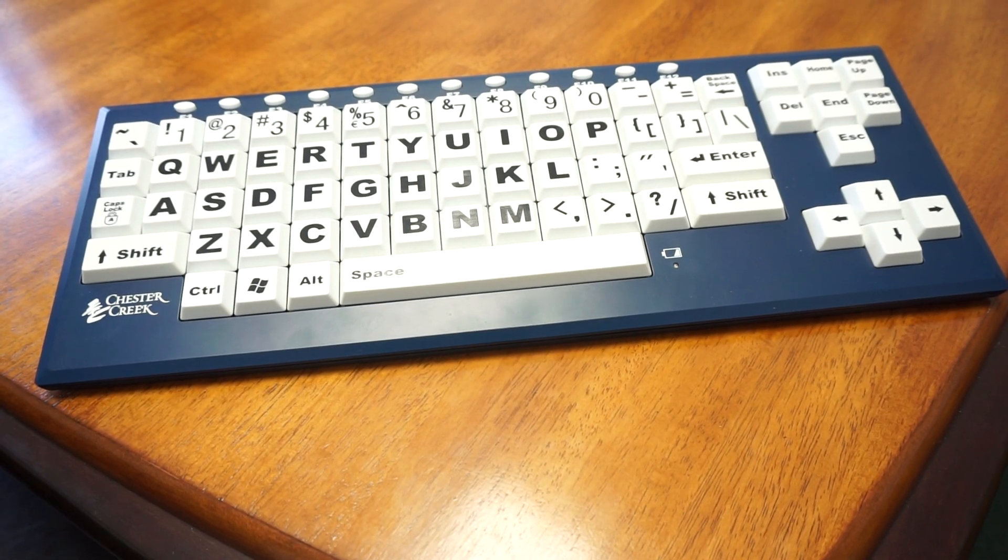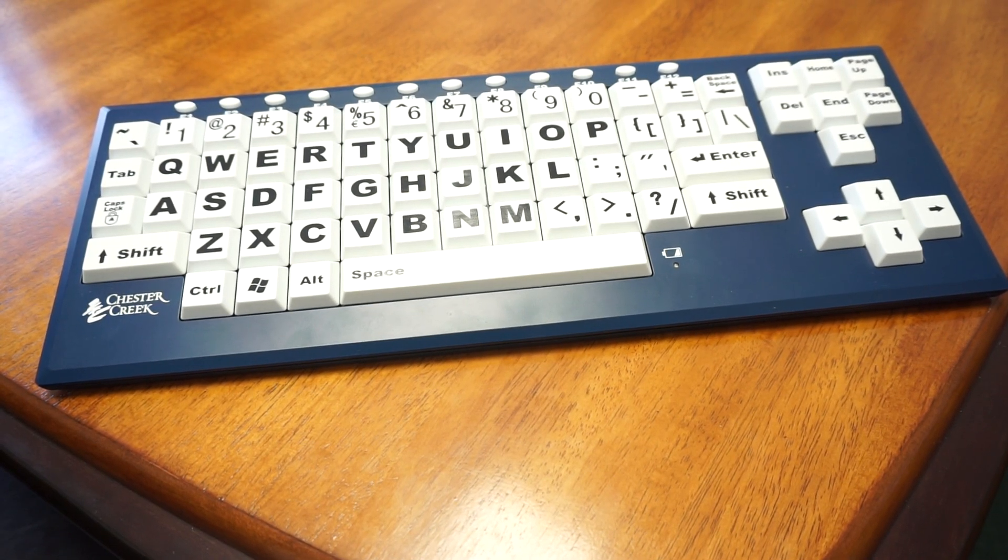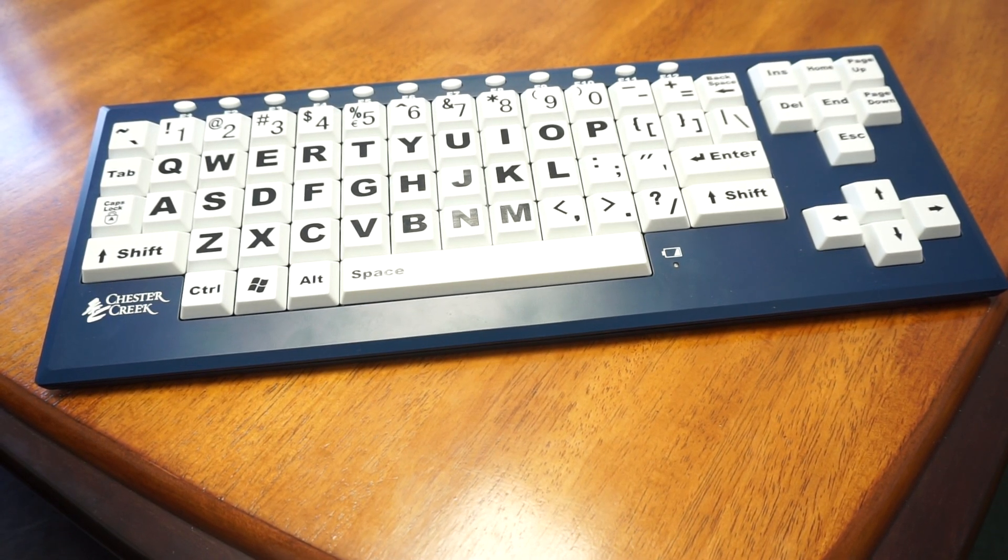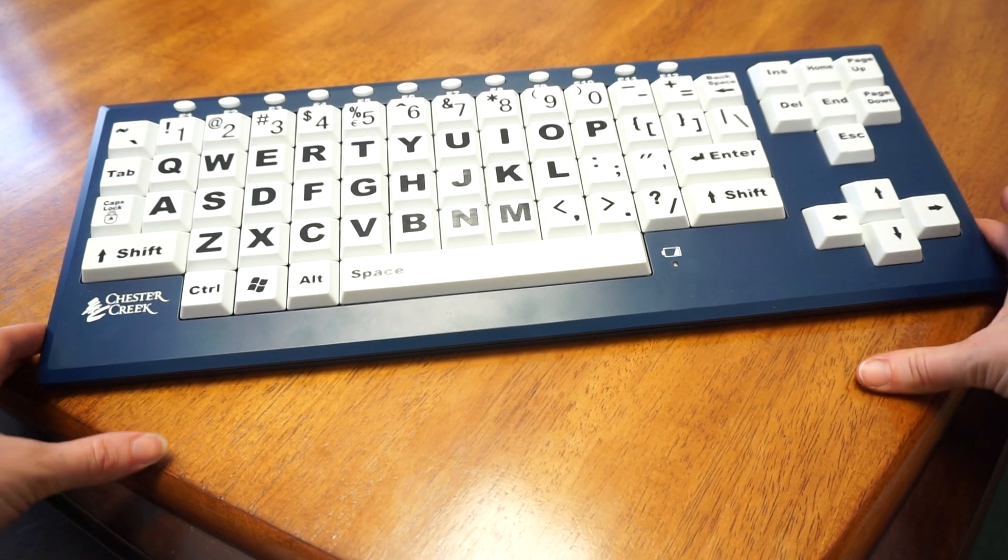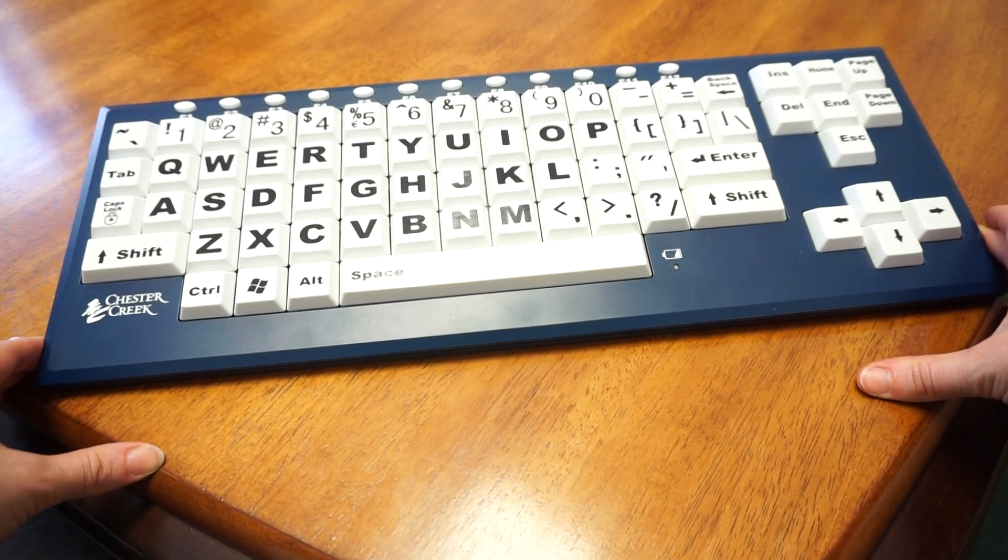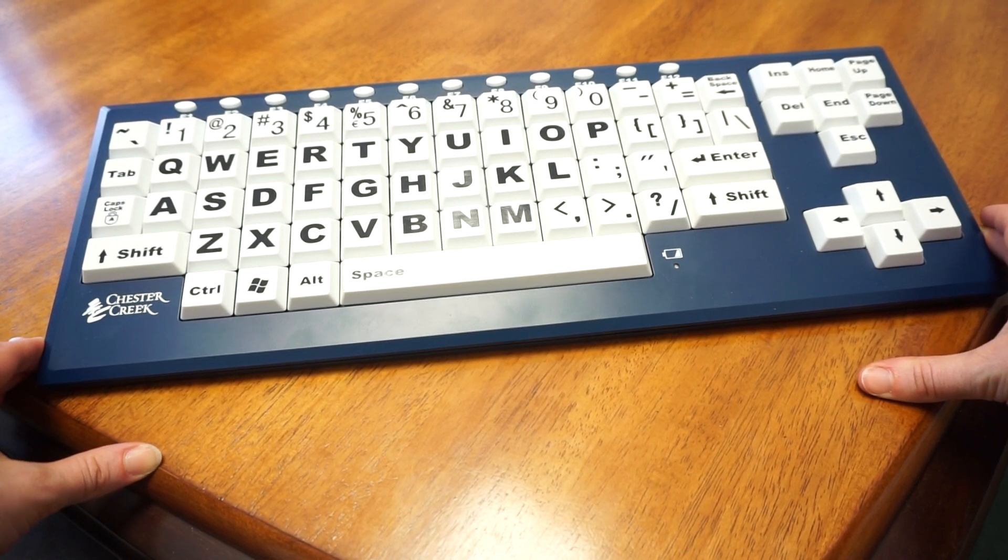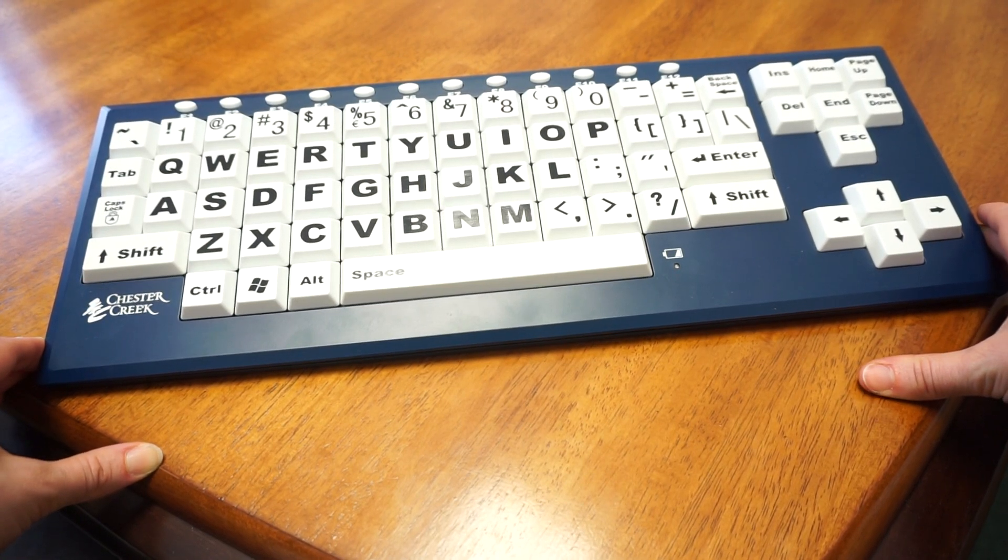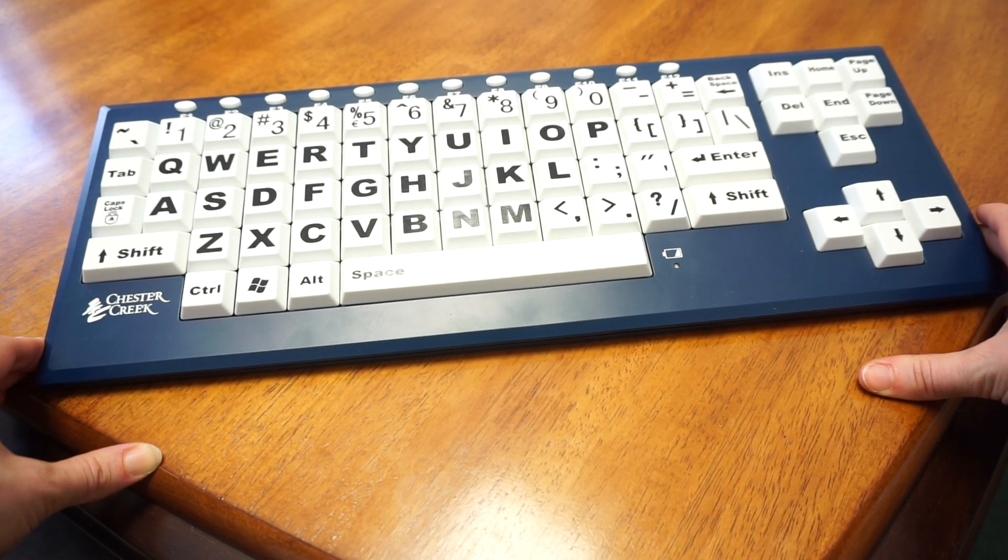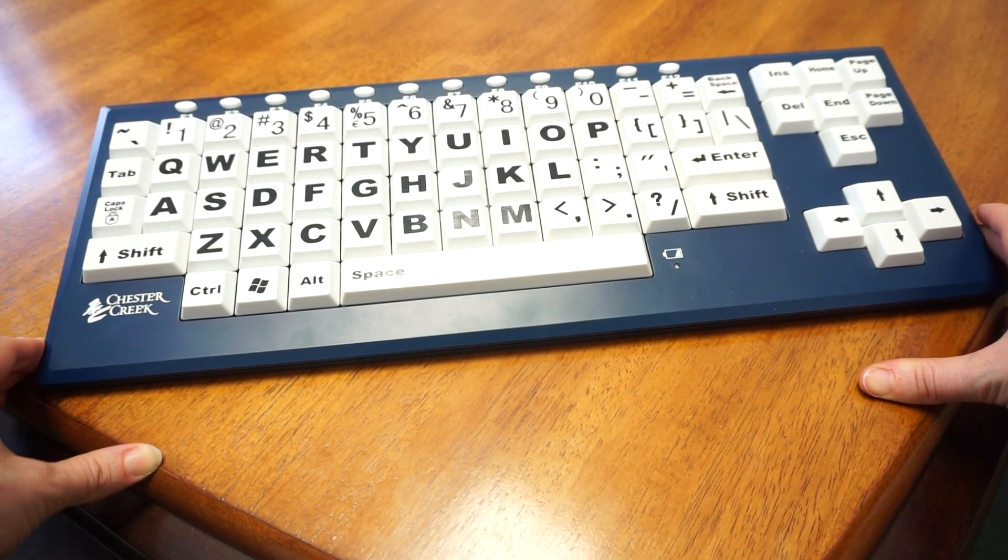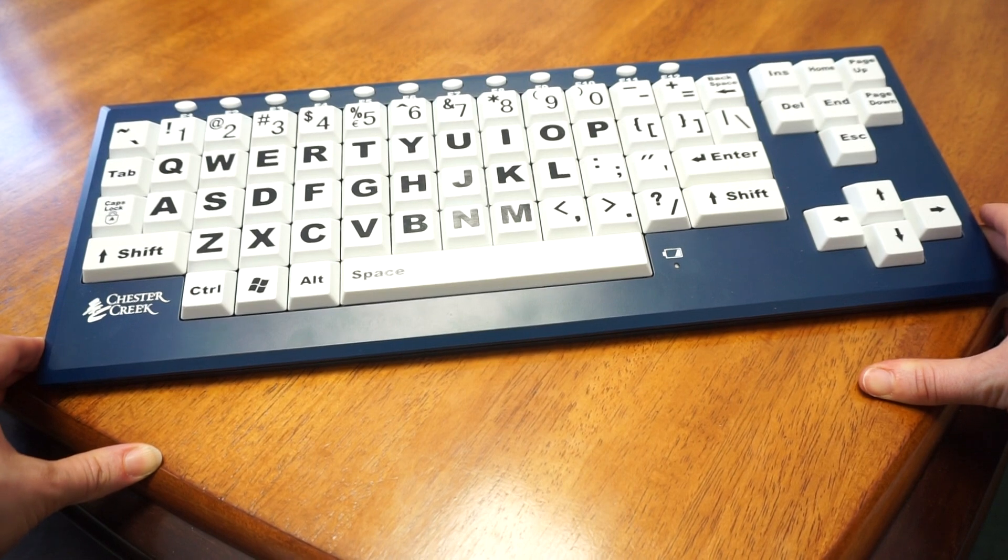This is the Chester Creek Big Blue Vision Keyboard. This is a great keyboard for folks that have low vision or difficulty with fine motor dexterity.